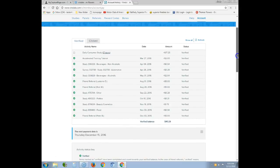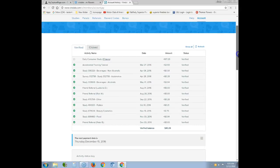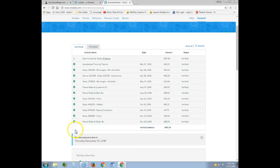I'll probably do another video to show where I'm at after this update. This video just shows you how to navigate your back office, how to get registered, and how to sign up. When you have $50 or more, a green bar appears saying you have a payment due. You click it, the money transfers to your PayPal, and then you move it from PayPal to your checking account since they're connected.